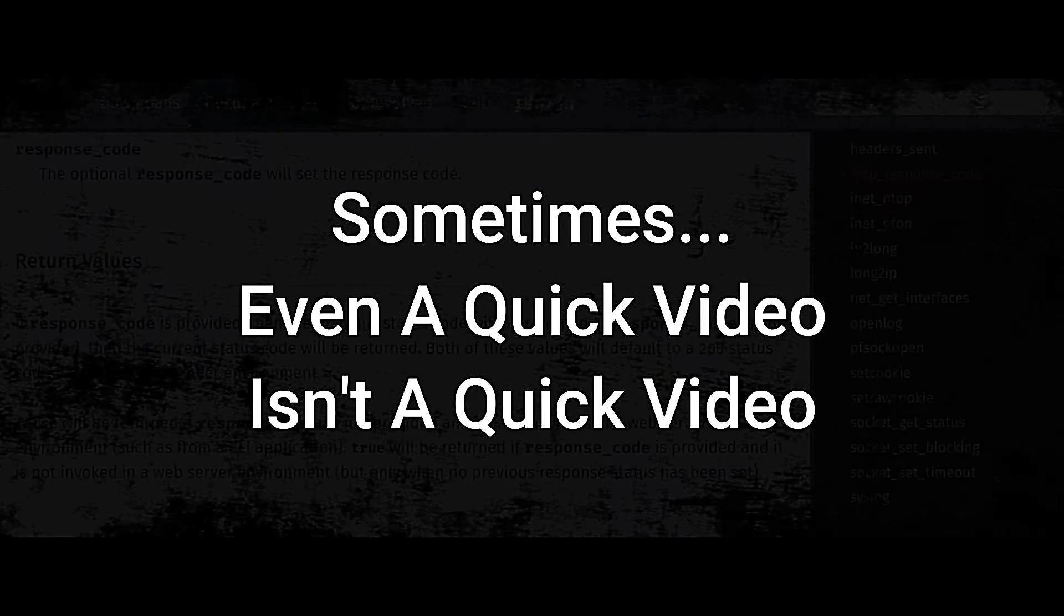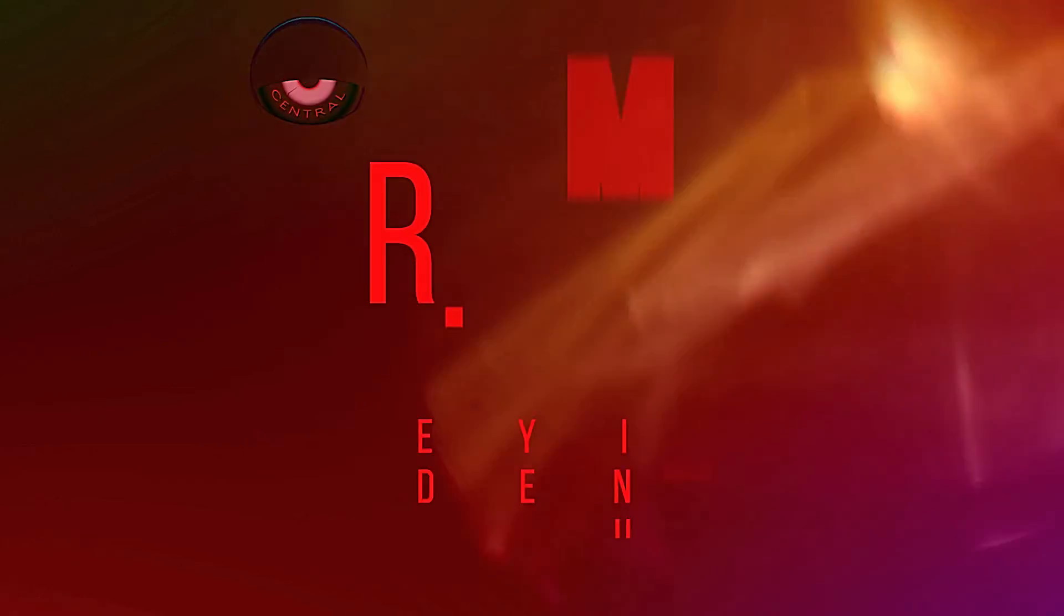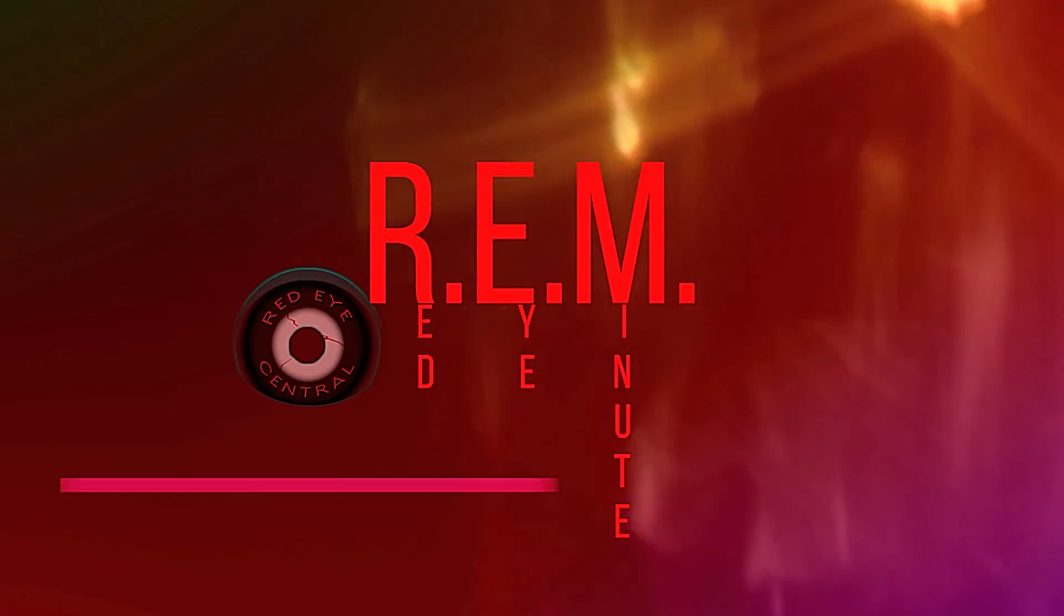Why am I getting echo? Echo, echo, echo. This has been a Red Eye Minute.